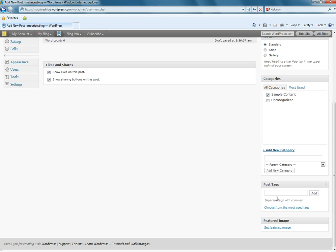Tags. Here's where we would tag keywords from our post. In this case, I'm just going to write sample blog post or something like that. And add.